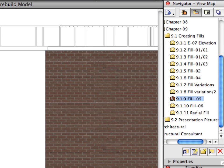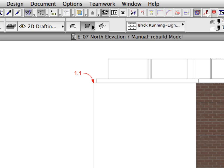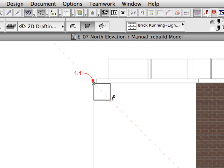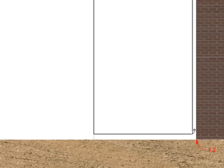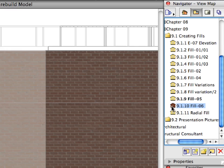Activate the next preset view in the View Map. Make sure that the Fill Tool is still active. Activate the Fill 5 Favorite in the Favorites Palette. Create a new Fill called for by the two labels using the Rectangular Geometry method. This Image Fill is the same pattern as the other, but lighter to give a sense of depth to the Elevation.